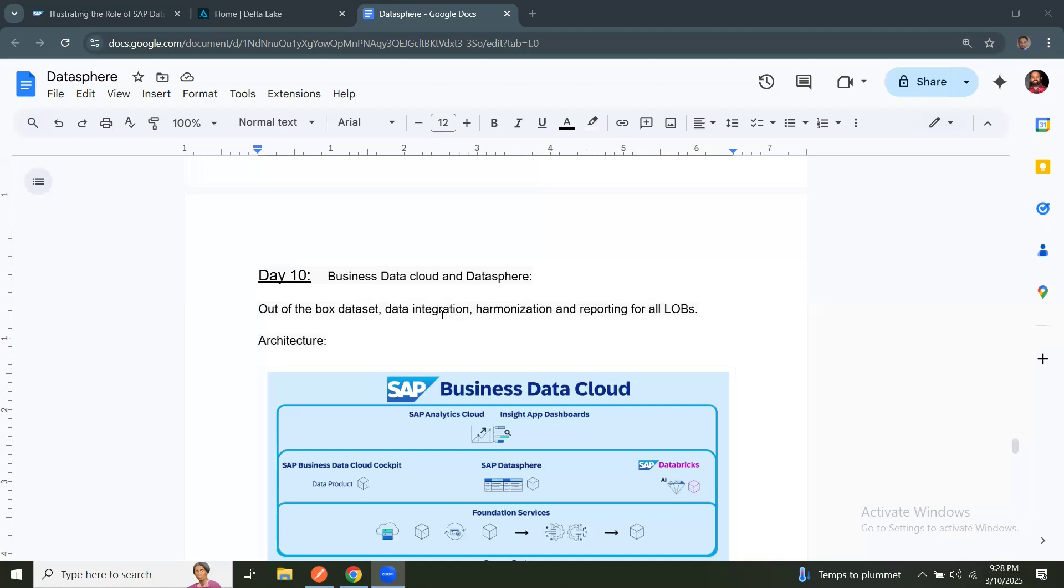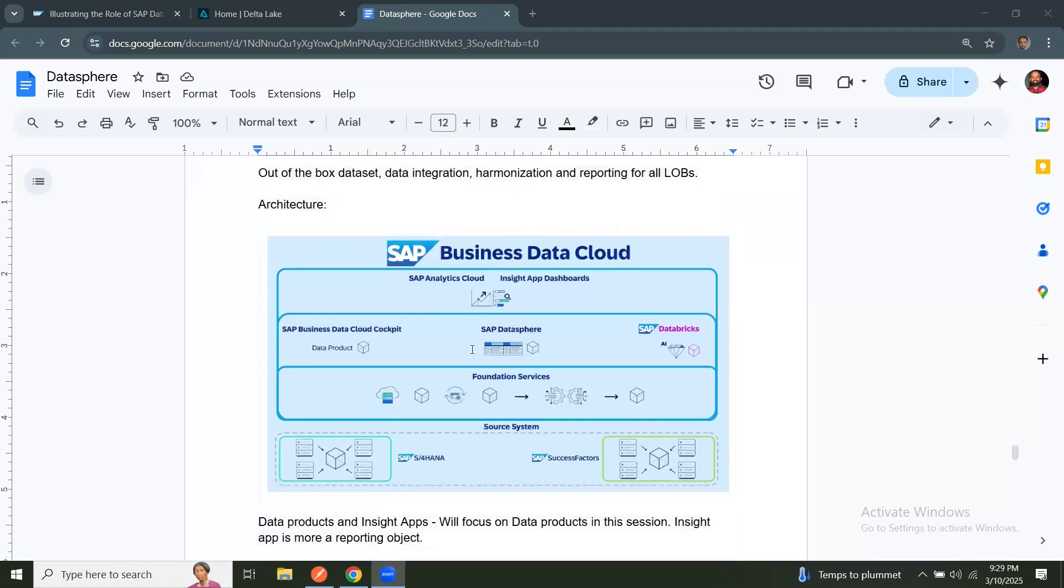And this product makes you do the data integrations, analytics, data science, AI, ML processings at one place in one product. Let's look at the architecture of BDC product.